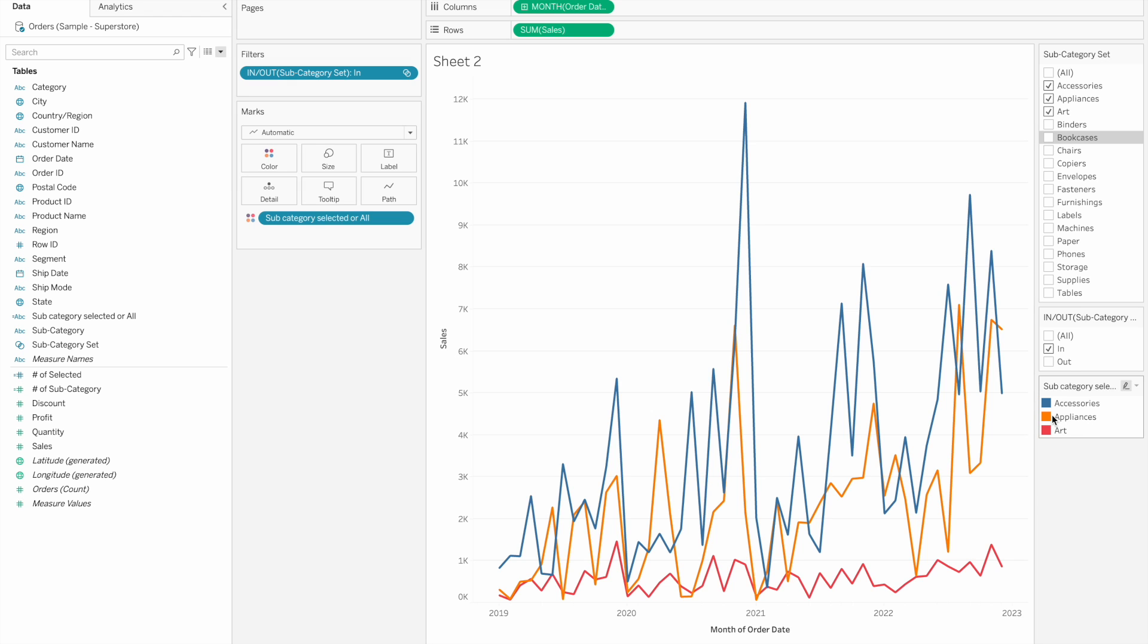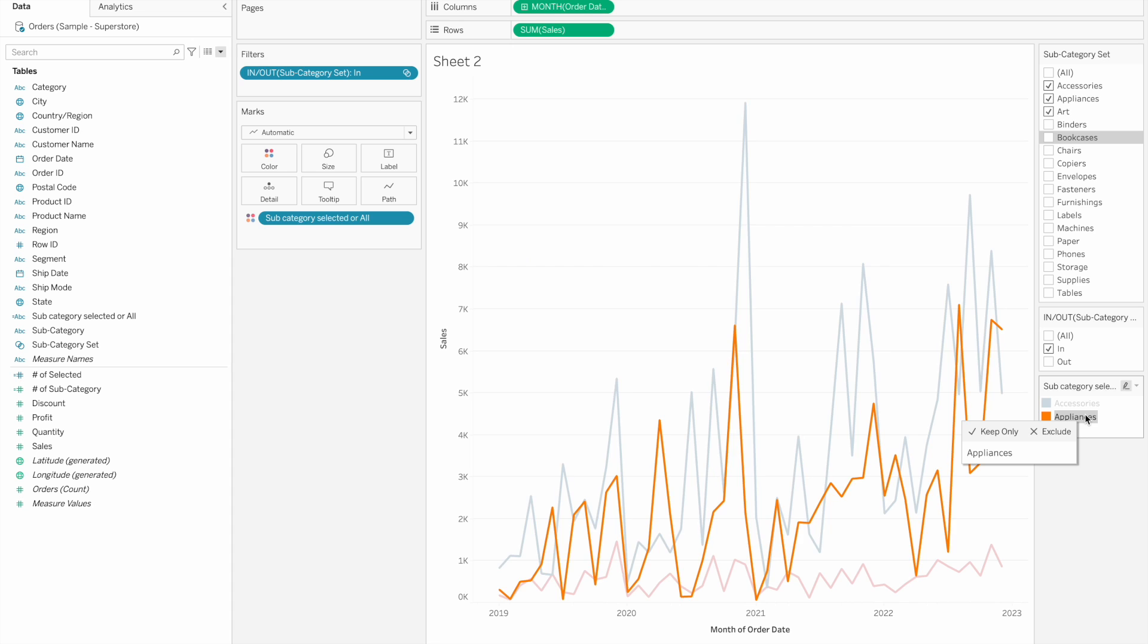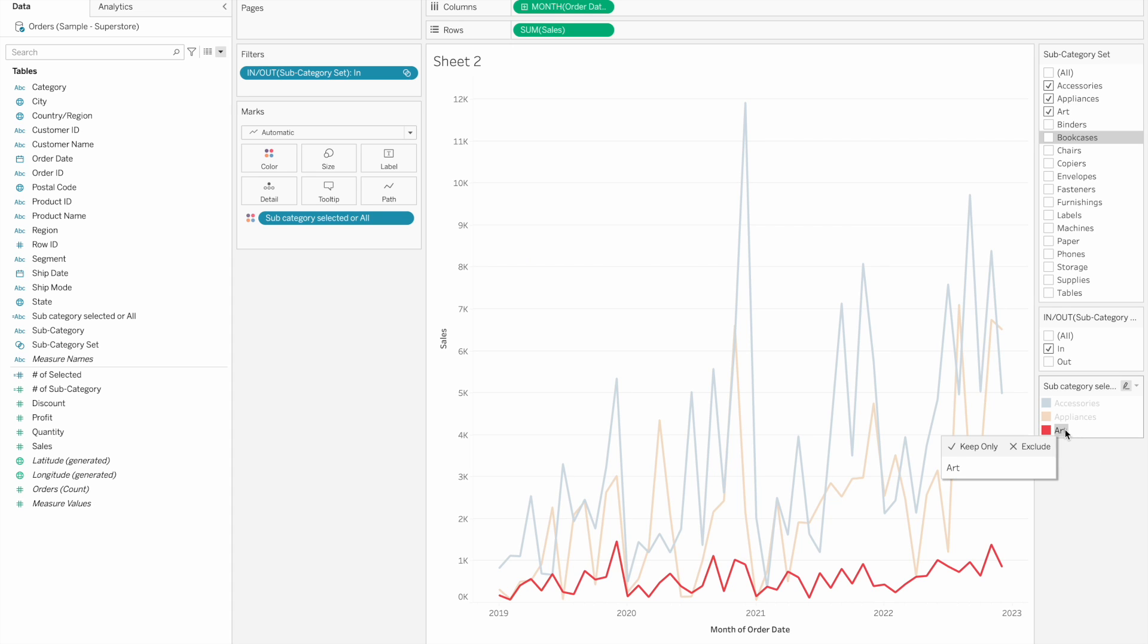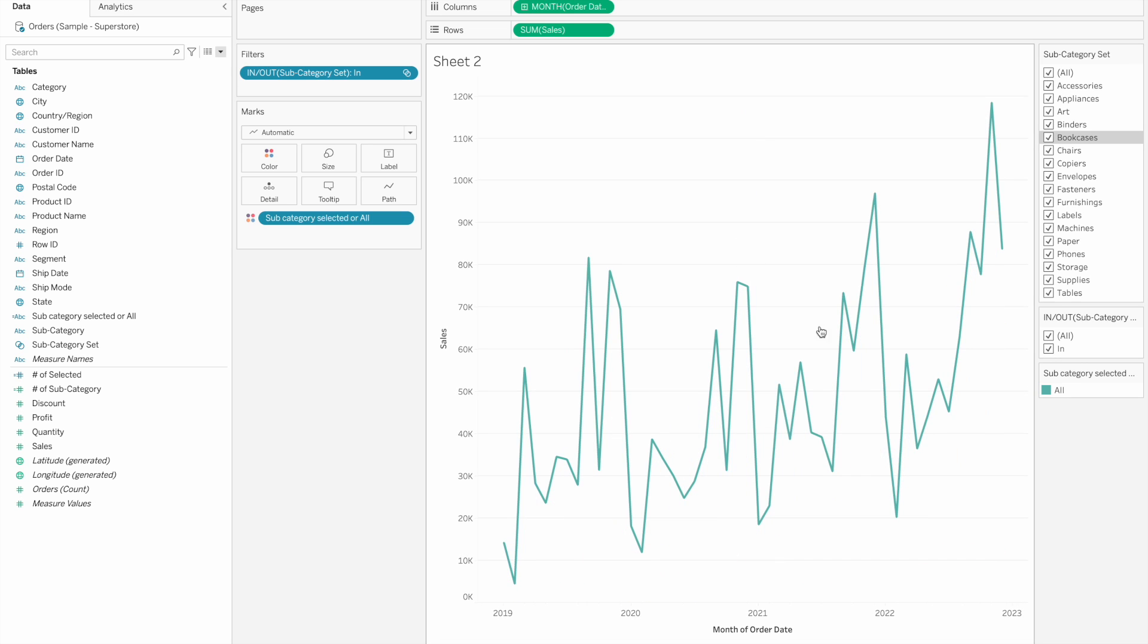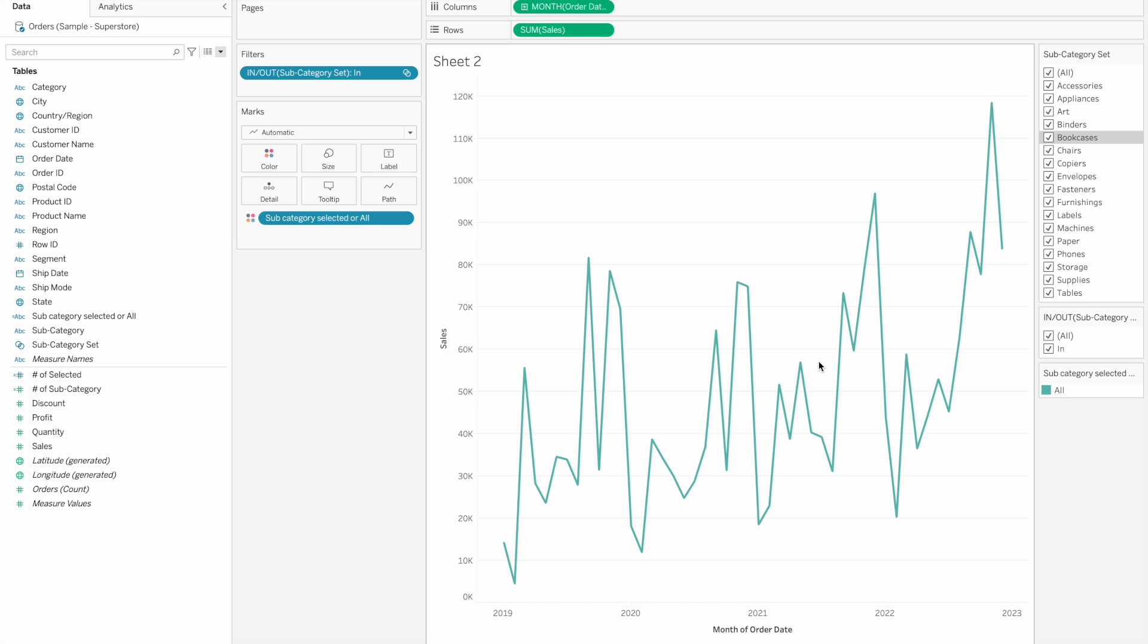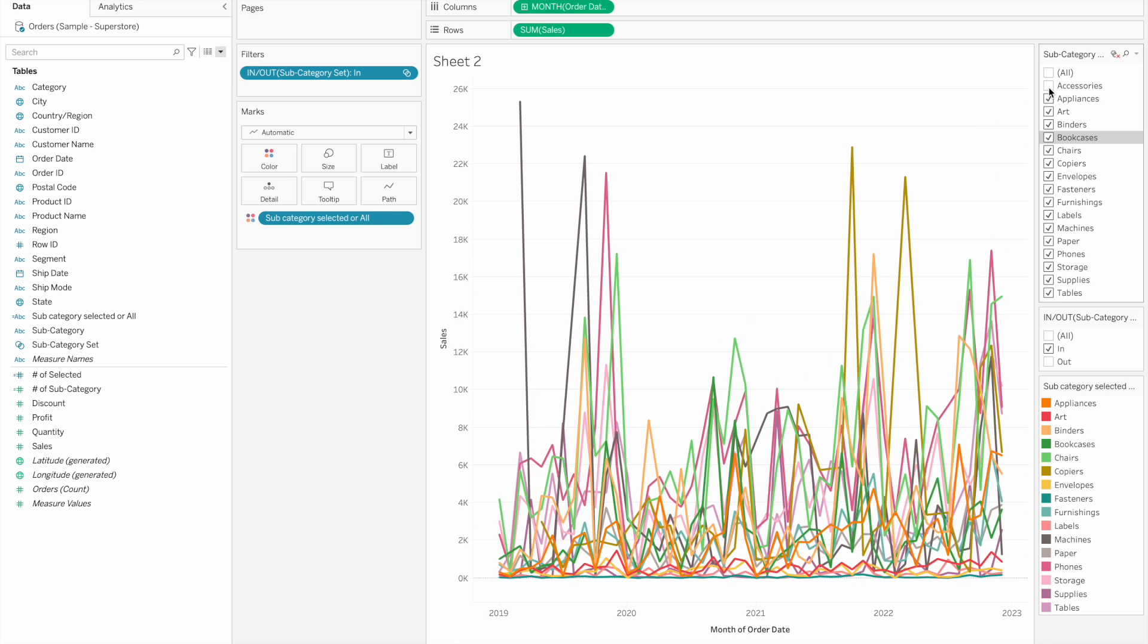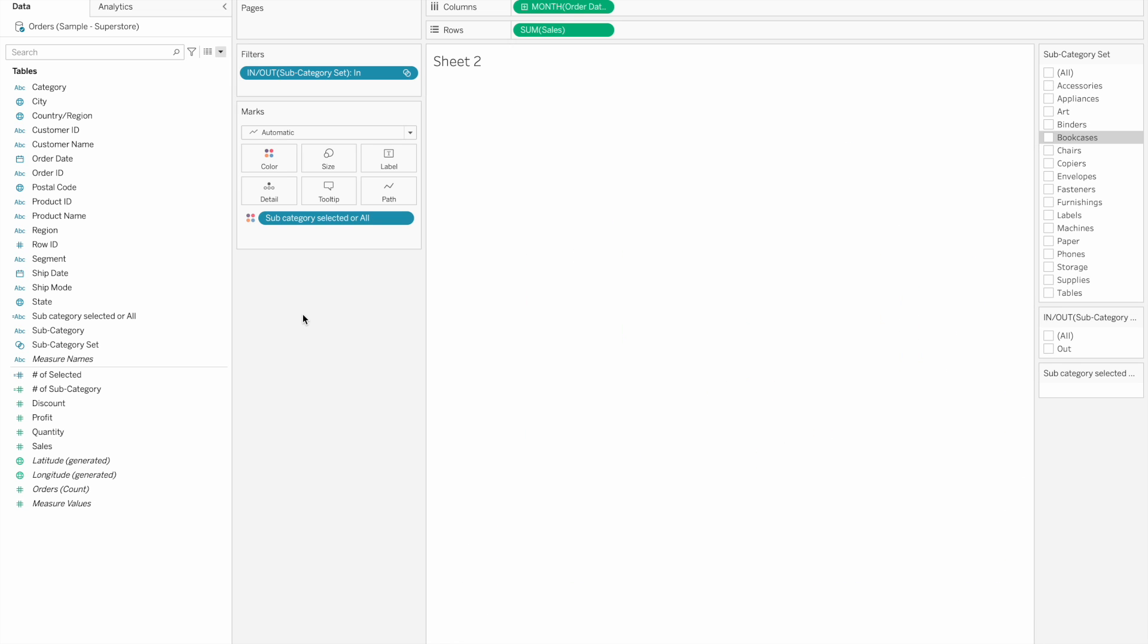Now we have three selected: accessories, appliances, and art, so separate lines. One select, one single all aggregated. 17 is selected count, 17 total subcategory is 17, so two match all. Different colors, all colors, individual lines.